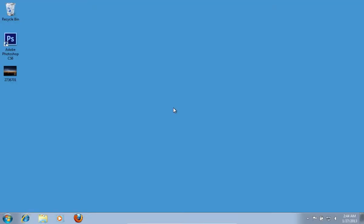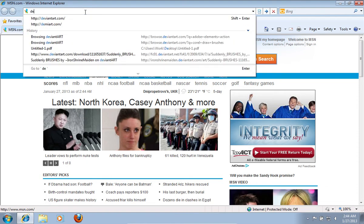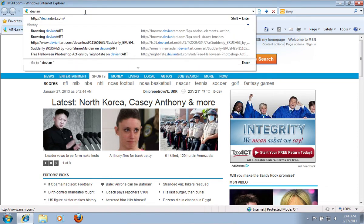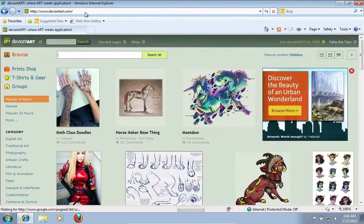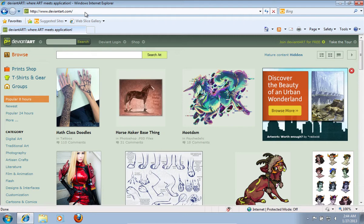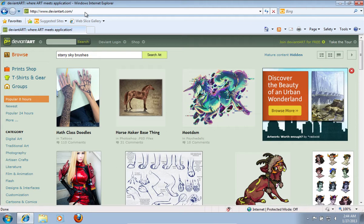In this video tutorial we will show you how to make a starry sky in Photoshop. Launch Internet Explorer. Type deviantart.com. On the following web page, type Starry Sky Brushes in the search window and press Search Art.